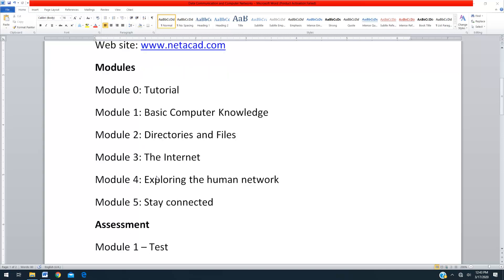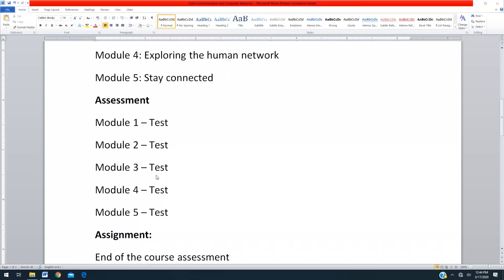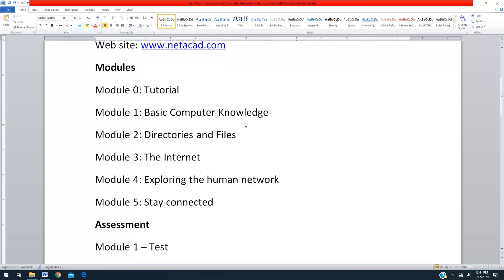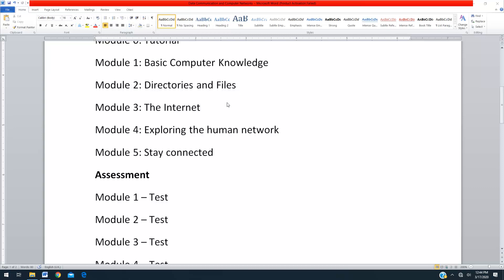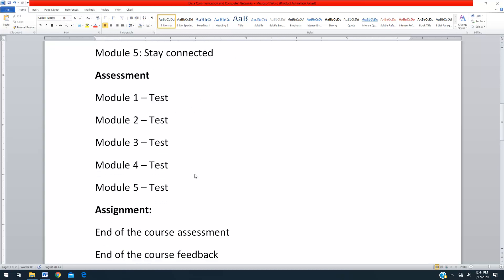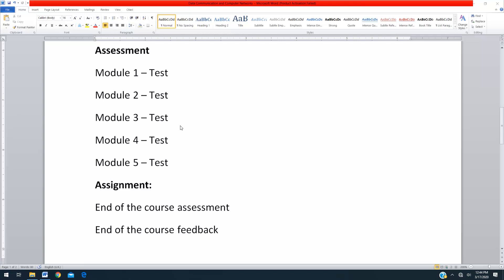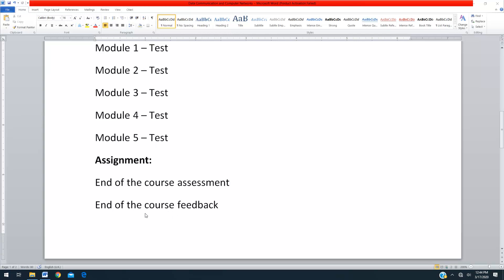For these five modules we are having five assessments — there are five tests available. At the end of Module 1 you have to take a test, Module 2 has a test, Module 3, Module 4, and Module 5 also have tests. So after completing each module, take that module's test. Once you complete all five modules, you go for the last one called the End of Course Assessment, which is the final test. Totally six different tests you are going to do, and finally you are going to give feedback about this course.